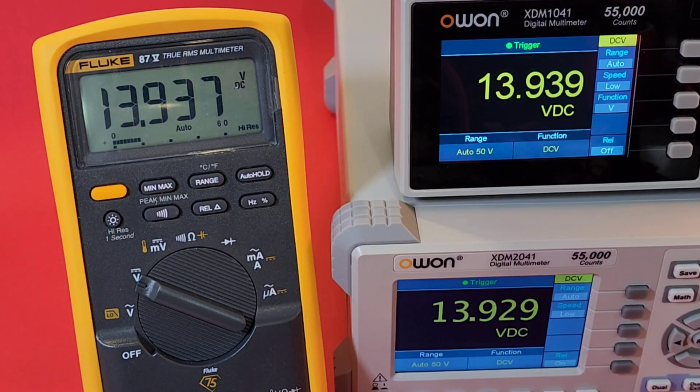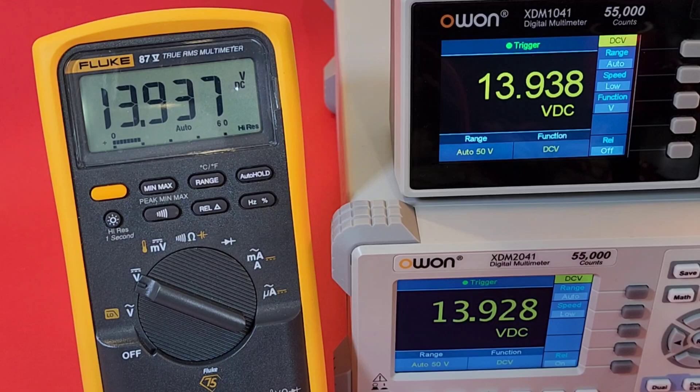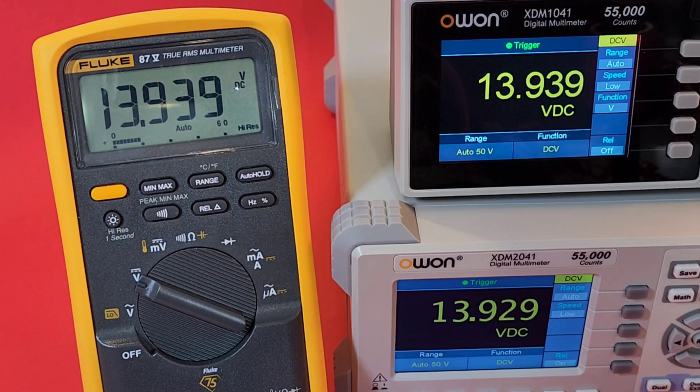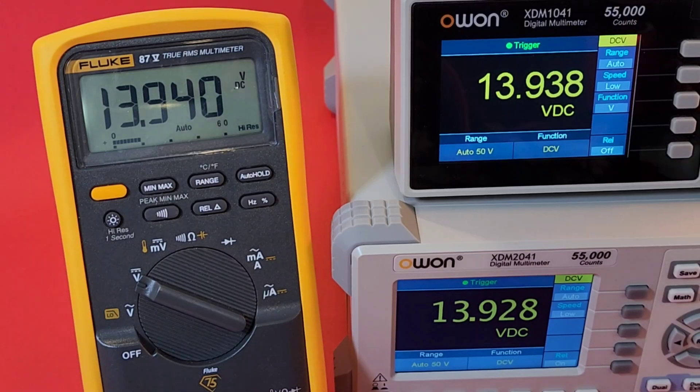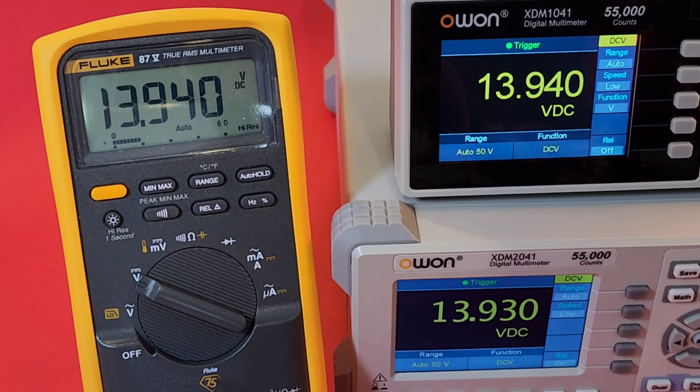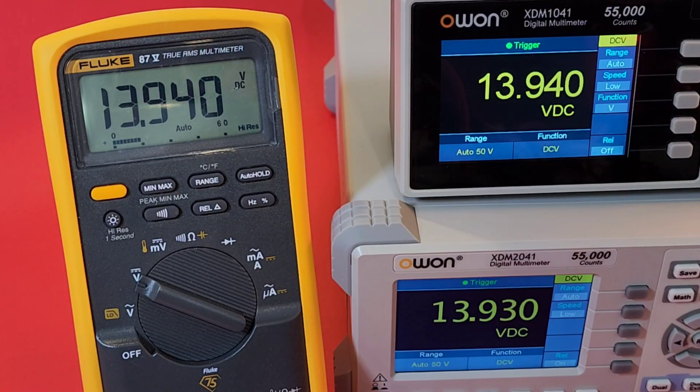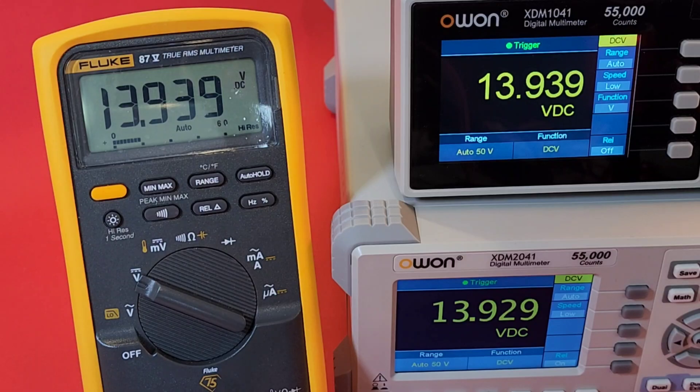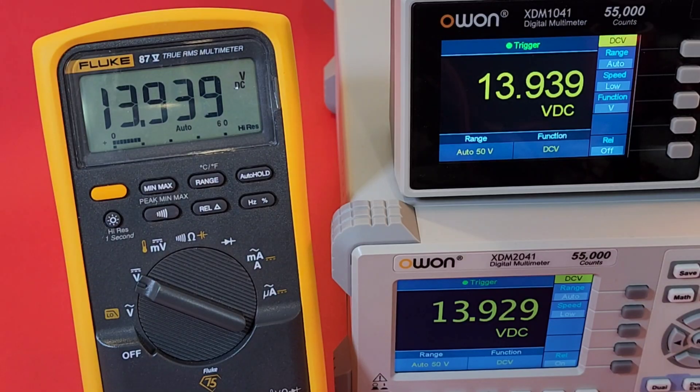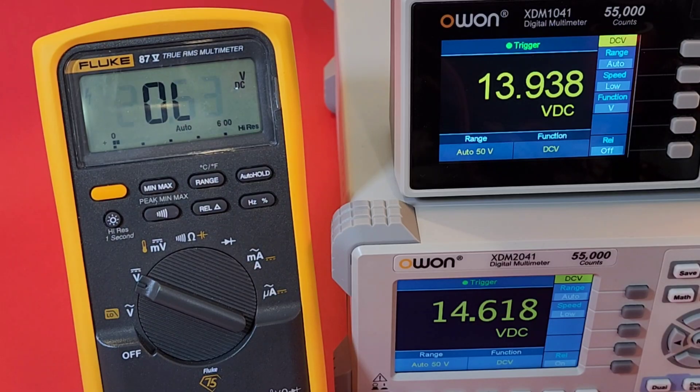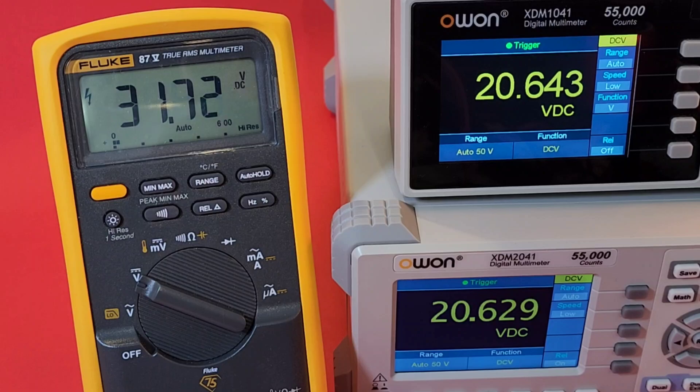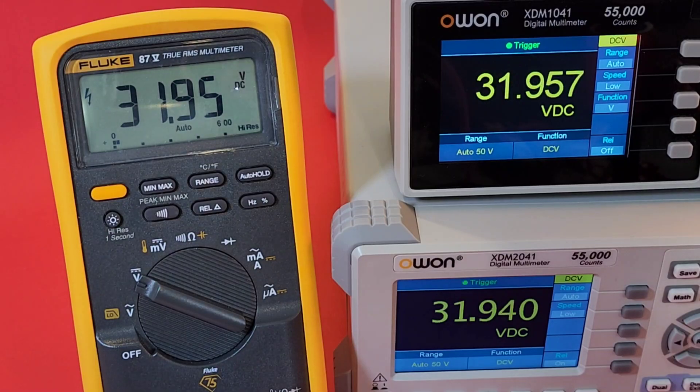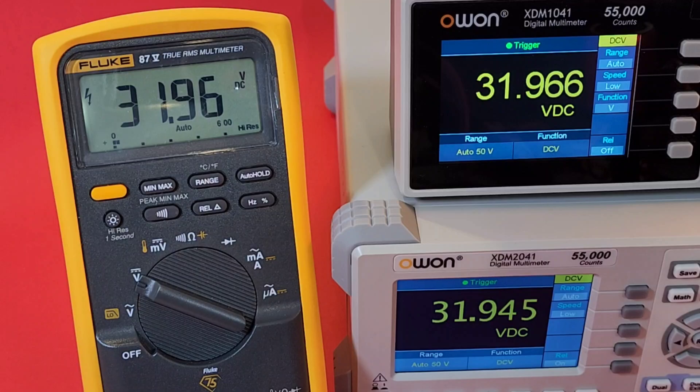Up and away again. 13.94 volts on the power supply, switching around 13.9. We're sitting at 13.94 volts. Look at that, 13.94. I was so close, Mr. Owon. 9.93 and 9.92 for the 2041. Up and away again. Let's just max it out now. All the way to the top, 32 volts. Let's see what happens.